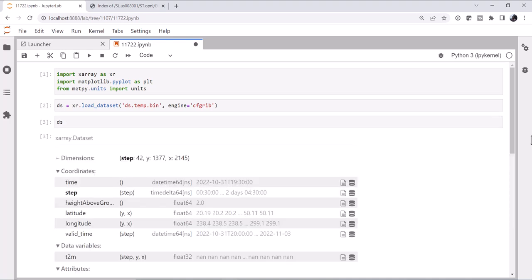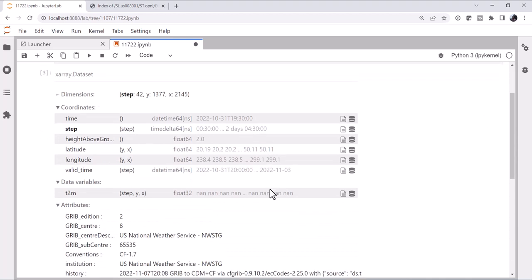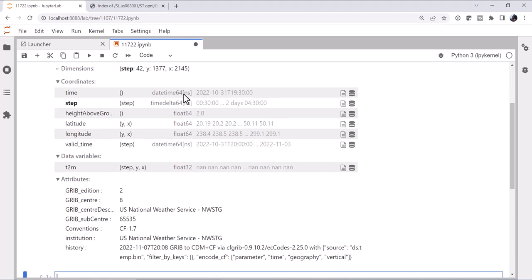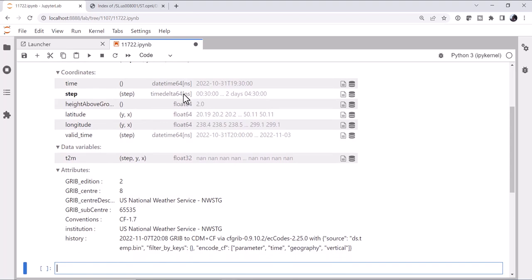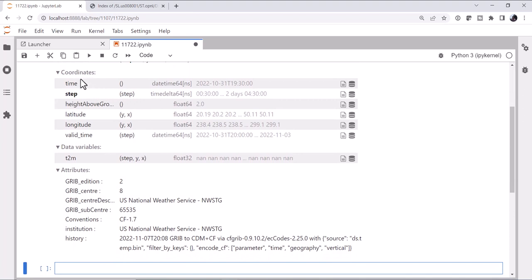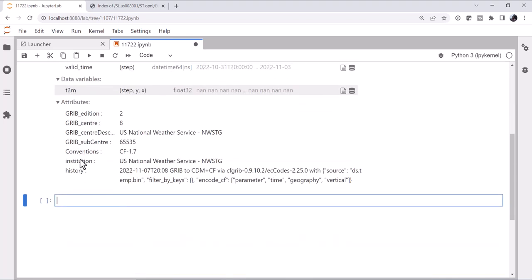Okay, if we look at our dataset, we can see our dimensions. There are 42 steps in time, 1377 y-points, 2145 x-points. And we look at our coordinates. We've got time, step, that's step past the time, height above ground, lat, lon, valid time. And then we go to our data variables, which is what we're most interested in generally. And that is t2m, temperature 2 meter.